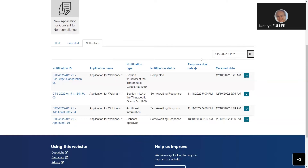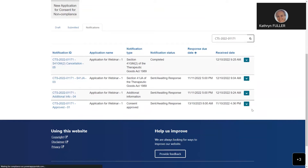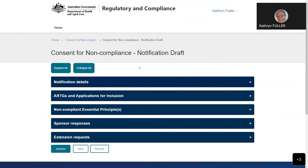When a consent application is approved, a notification and letter of approval is issued by the TGA and will appear in the notifications table. As part of the consent process, sponsors are required to provide evidence of compliance with the essential principles before the end of the consent period, and you provide this evidence as part of your response to the consent approved notification. You can submit your evidence of compliance in multiple responses as devices within the consent application become compliant throughout the consent period - this is different to all other notifications where you can only submit a response once. So the consent approved notification is a little bit special.